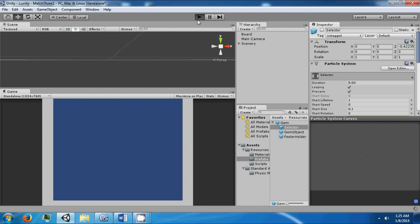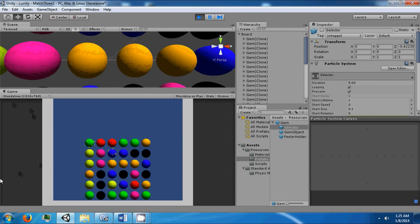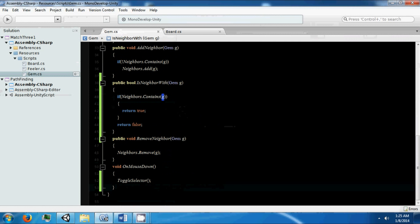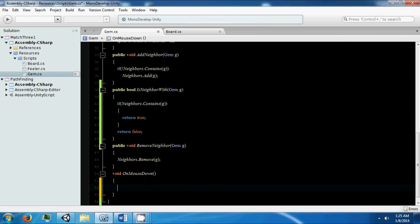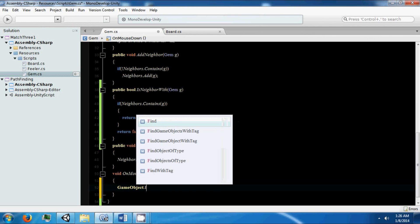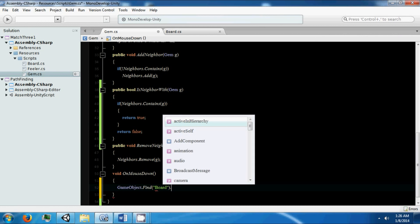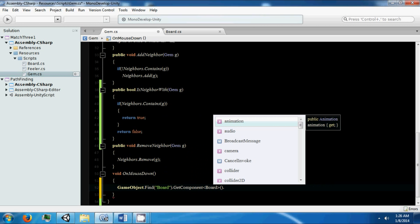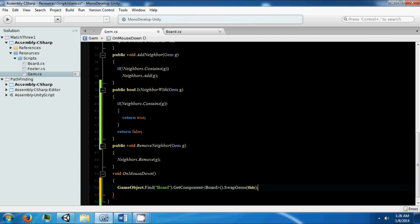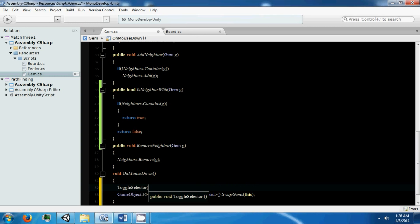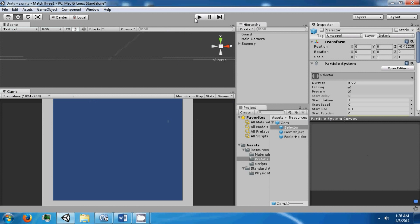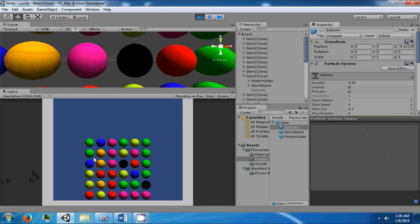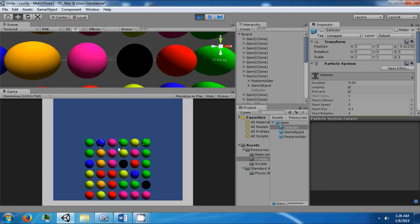You can see how this works. If I click here and I click here — it should have turned off. That's why I had to call this function. We need to call the board from our gem, so we're just going to use GameObject dot Find, call it board, GetComponent Board, SwapGems, this. So now let's see how this works. I click here and I click here — they're not neighbors, so they move. I click here and I click here — they are neighbors. It's obviously not complete since it's trailing, but the general system is coming underway.